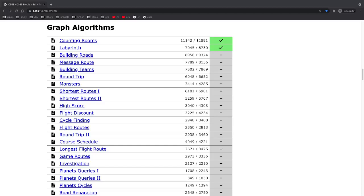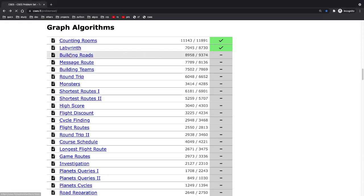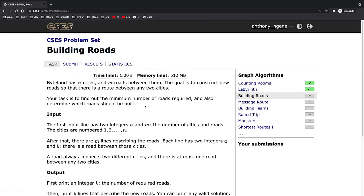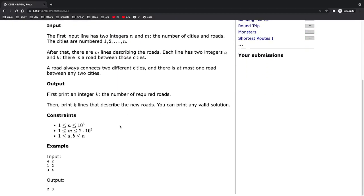Hey guys, welcome. Today we have a relatively easy problem called 'Building Roads'. Biteland has N cities and M roads between them. The goal is to construct new roads so that there is a route between any two cities. Your task is to find the minimum number of roads required and determine which roads should be built. You're given N, the number of cities, and M, the number of roads already in existence.